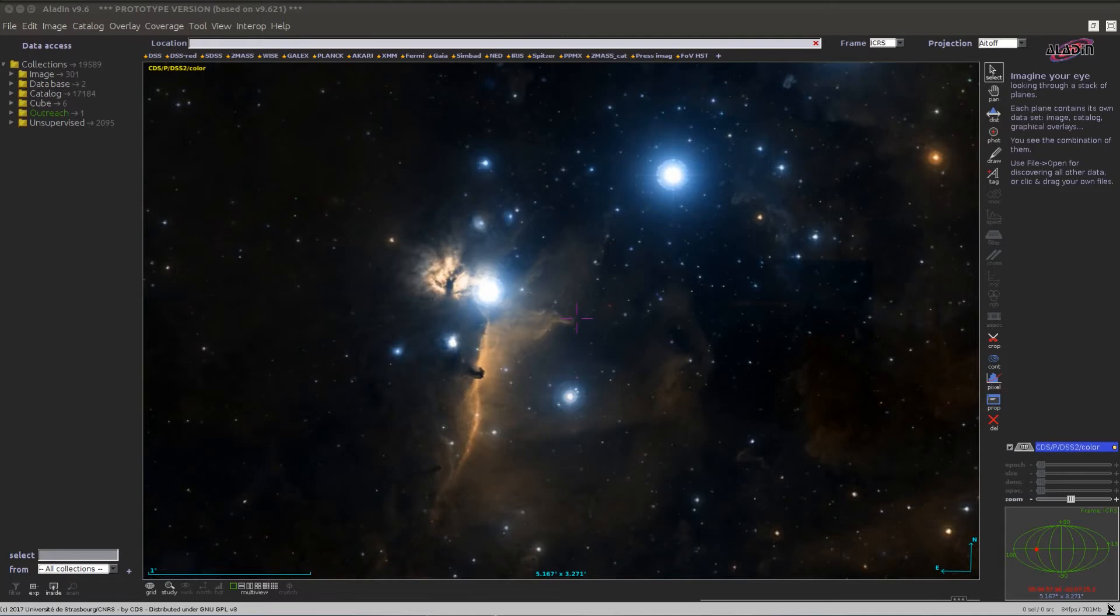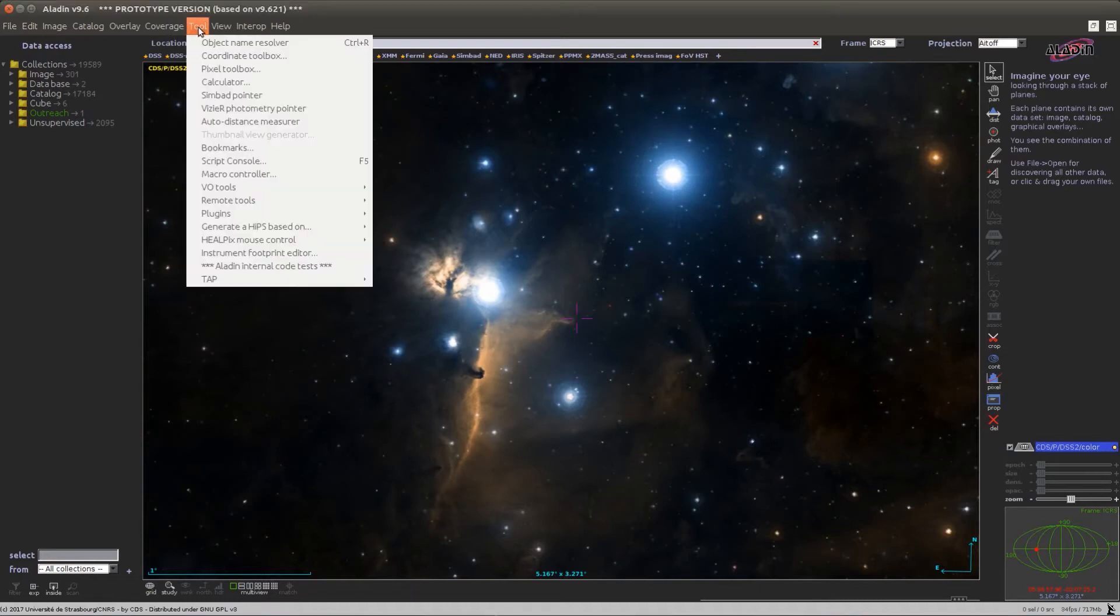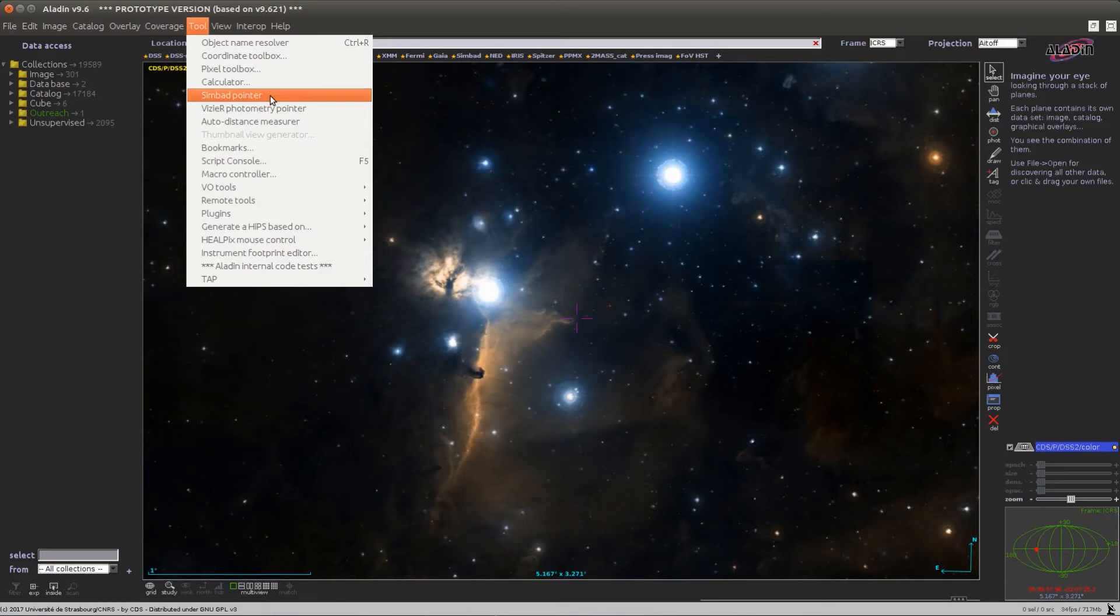The Simbad pointer is a simple feature in Aladdin which allows you to retrieve information on an astronomical object. You can activate this feature from the tool menu by selecting the Simbad pointer item.